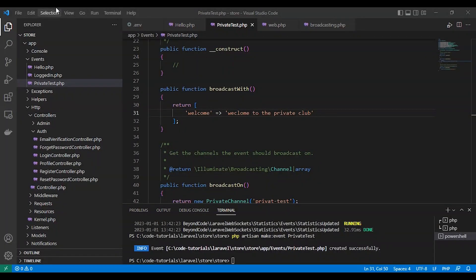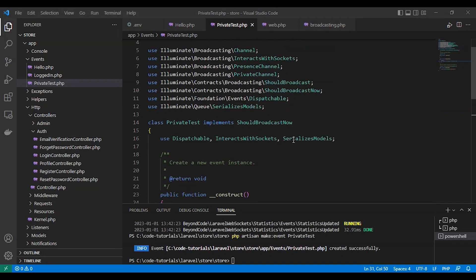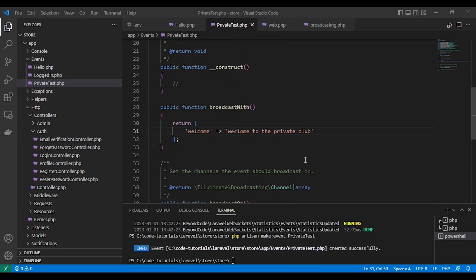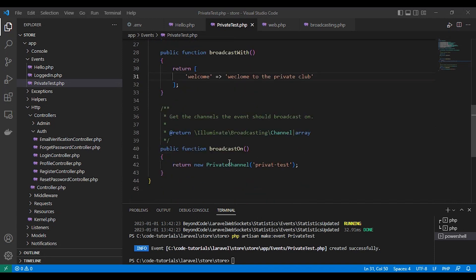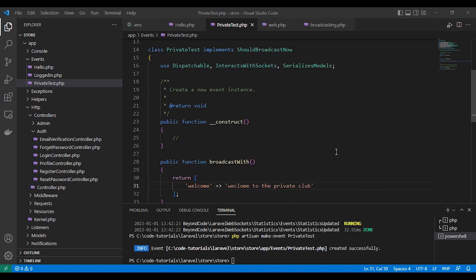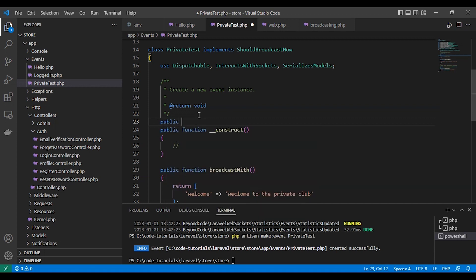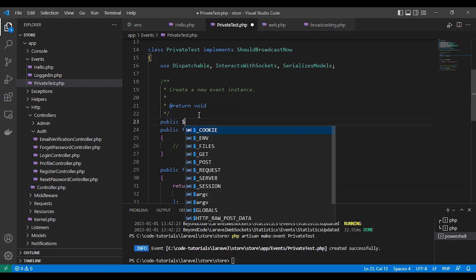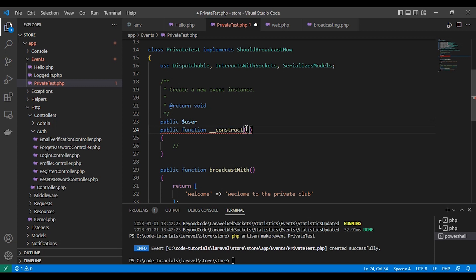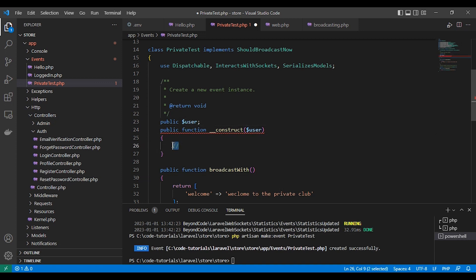This is broadcasting an event on a private channel. As you can see here this is a new class private test with implementation should broadcast now. Actually here on a private channel we need to authenticate the user. So here is our private class here. And we will create a public user variable to hold the user data. Here. And we will pass this data via the construct function we will create later.